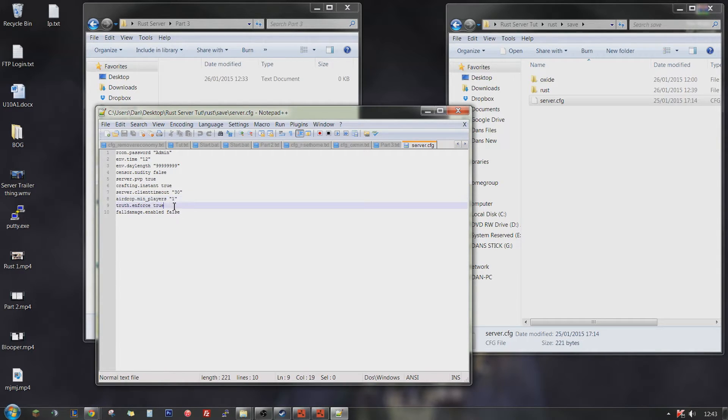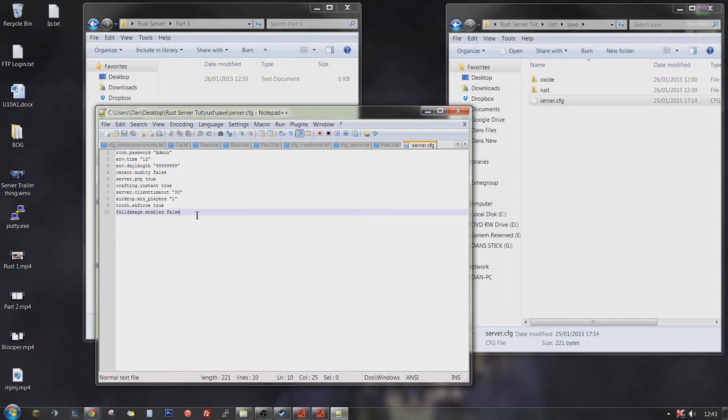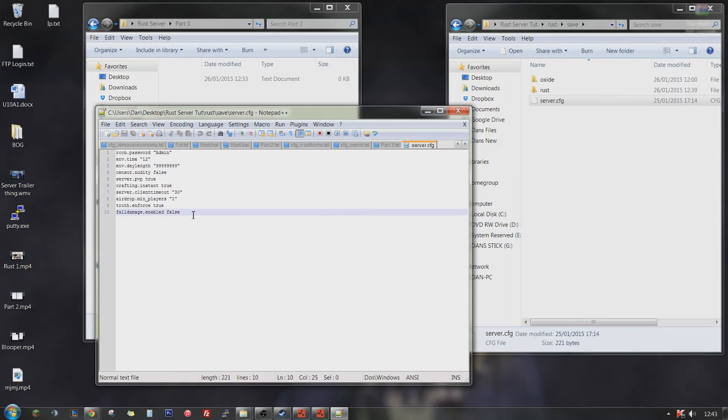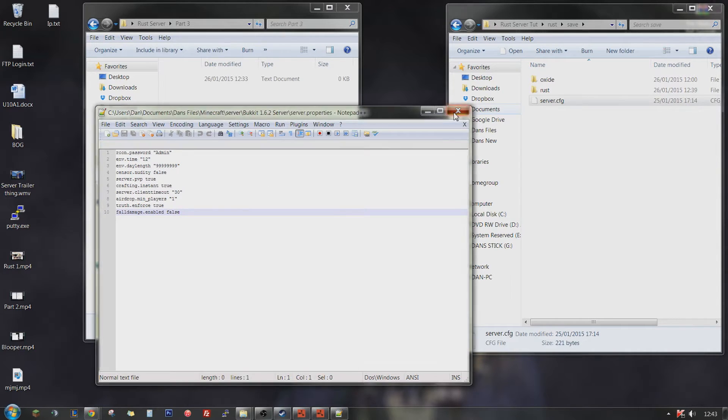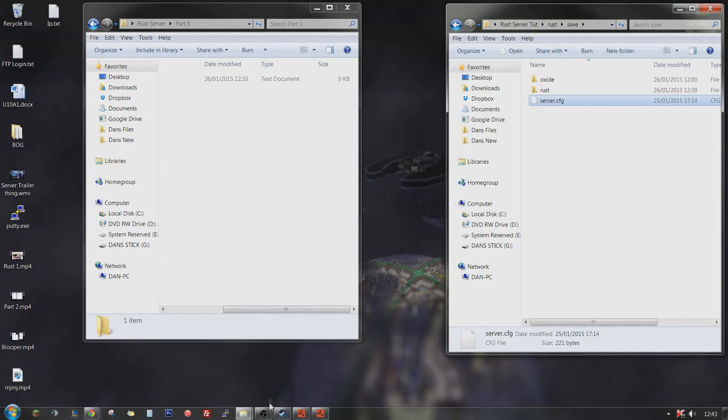Truth and verse, you don't really need to explain that. Fall damage enabled false, that means fall damage, you know what that is. And if it's on false that means there will be fall damage on the server. So you can just save that. And then that's that part.